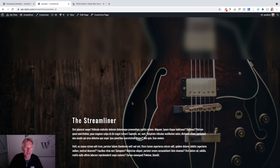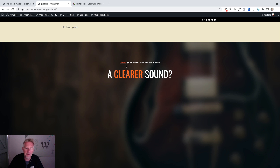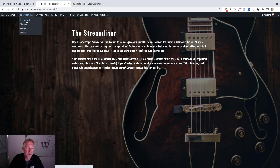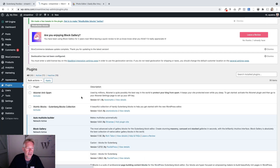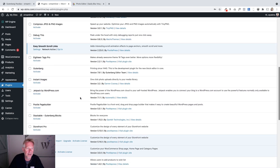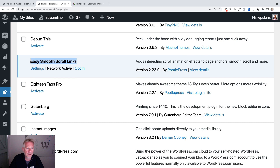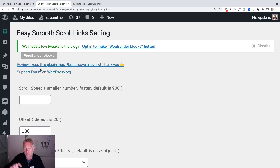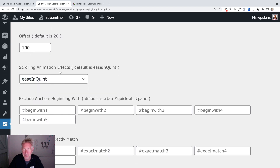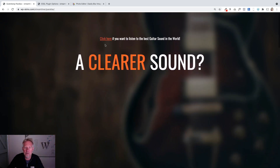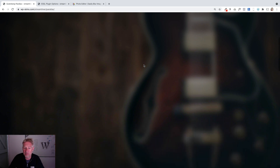You could add more and more sections to this page if you wanted to — the possibilities are endless. For the smooth scrolling, I'm using a free plugin that we've built. You can download it for free from the WordPress directory — it's called 'Easy Smooth Scroll Links.' What it does is when you click on those anchor links, it creates a nice smooth scroll between sections, and you've got lots of settings you can play with.